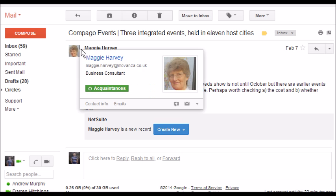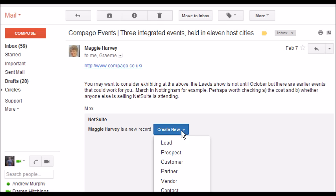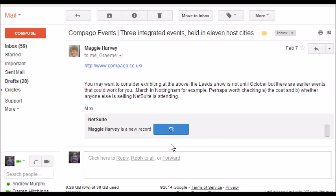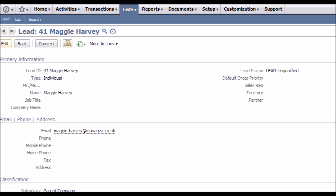In this example I've received an email from a new contact, Maggie Harvey. I can create Maggie as a contact similar to Version 1, but we've also added the ability to create new contacts as leads, prospects, customers, partners and vendors. So in this case if I create Maggie as a lead, I can then navigate across that lead in NetSuite just by clicking on the link here.